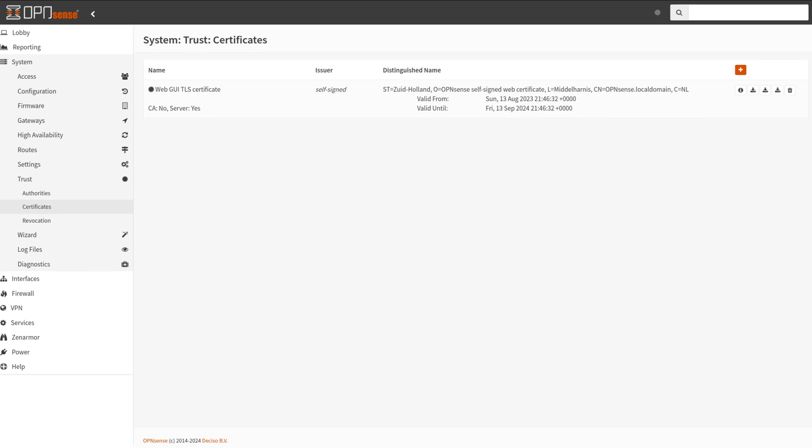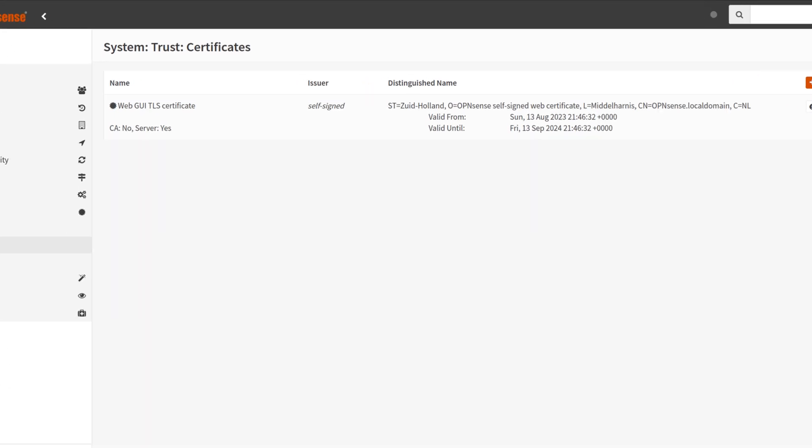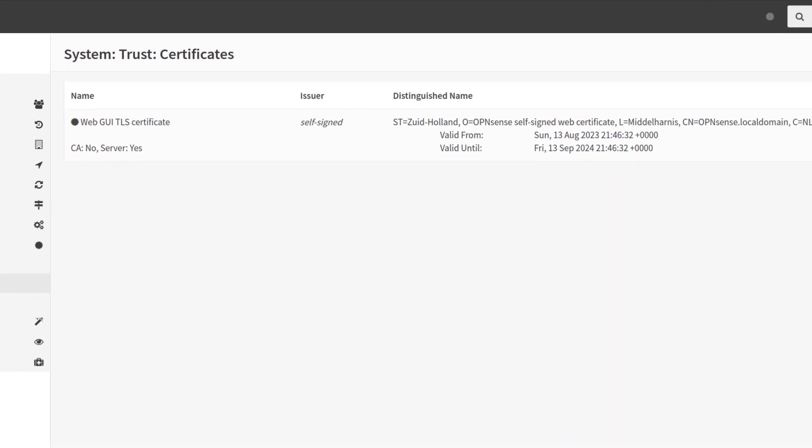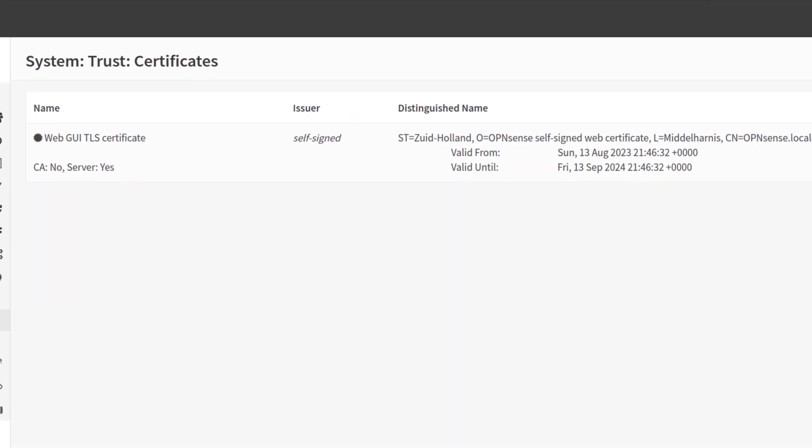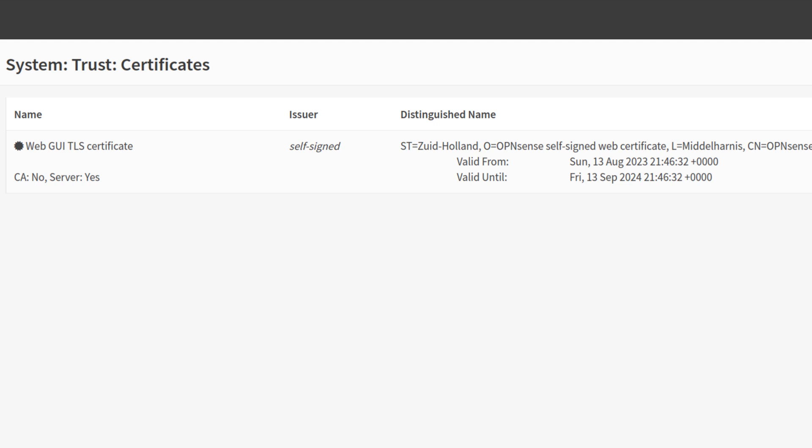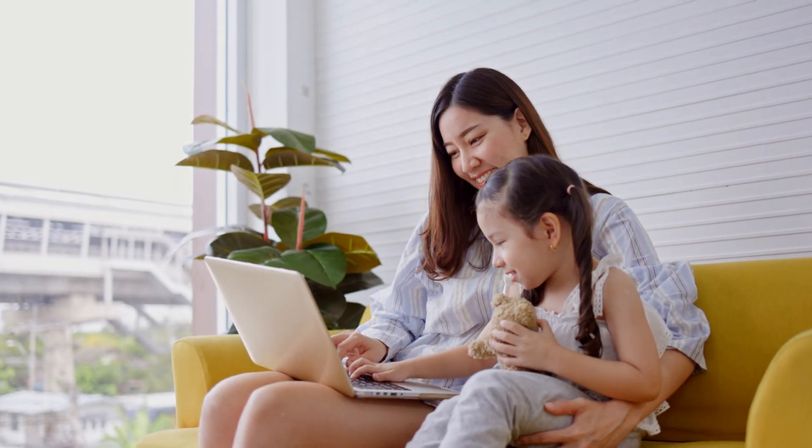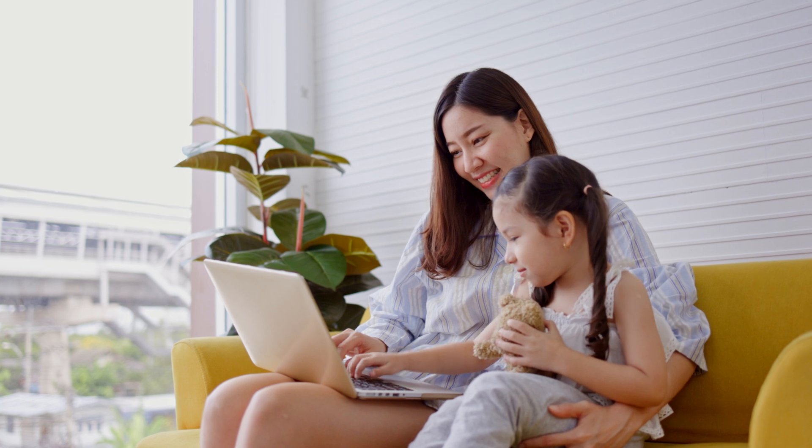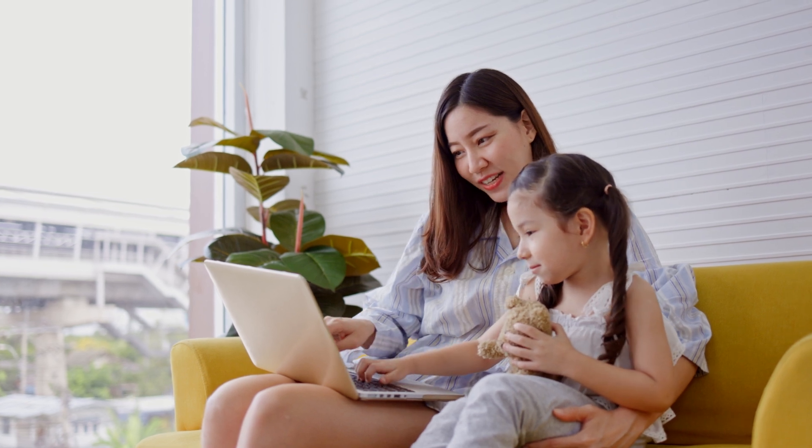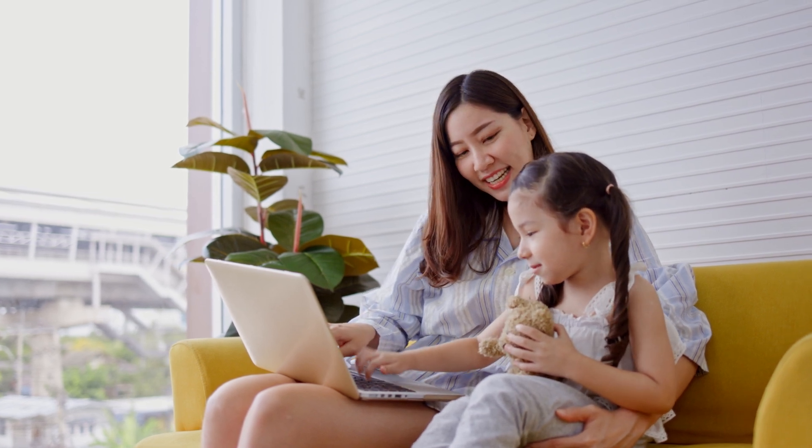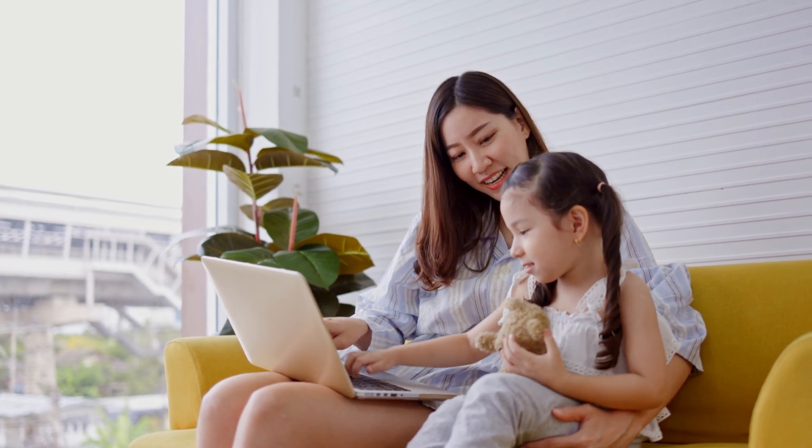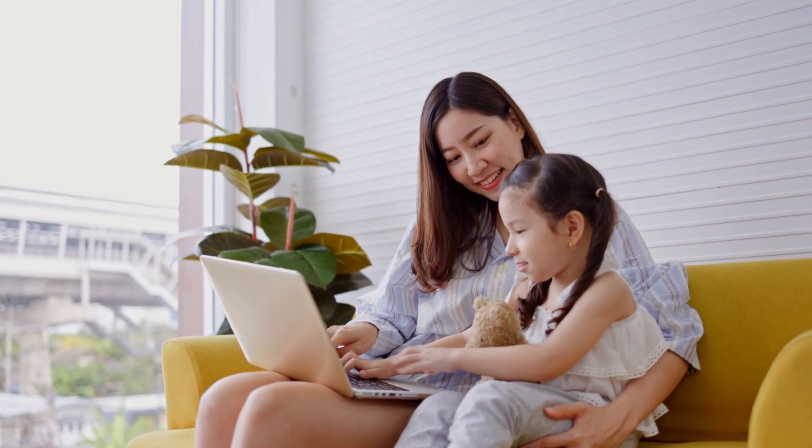OpenSense generates a self-signed certificate for the web interface during installation. Although a self-signed certificate may suffice, particularly in a home network setting with restricted web interface access, there are better solutions than this.